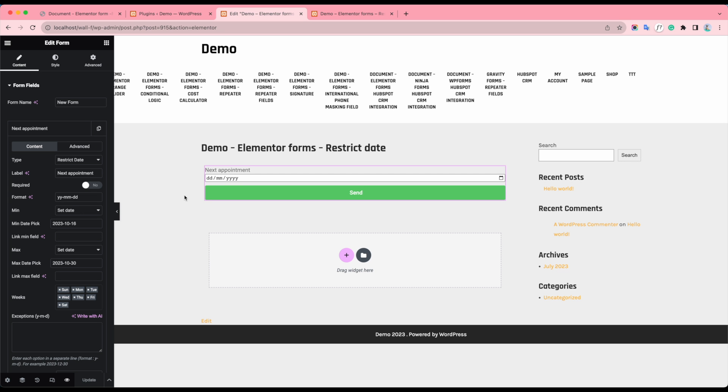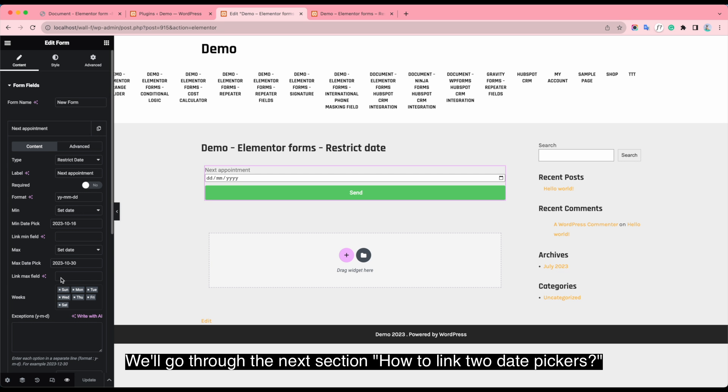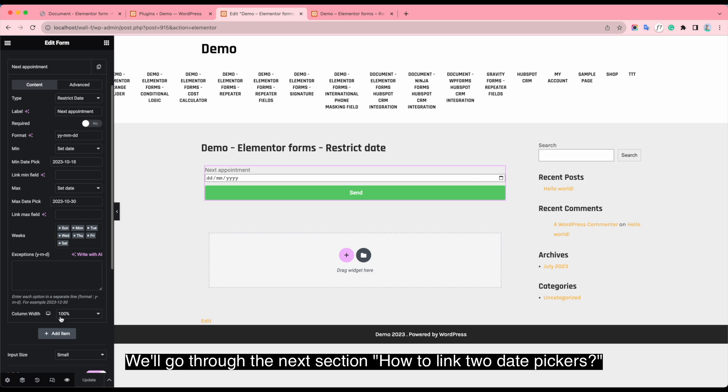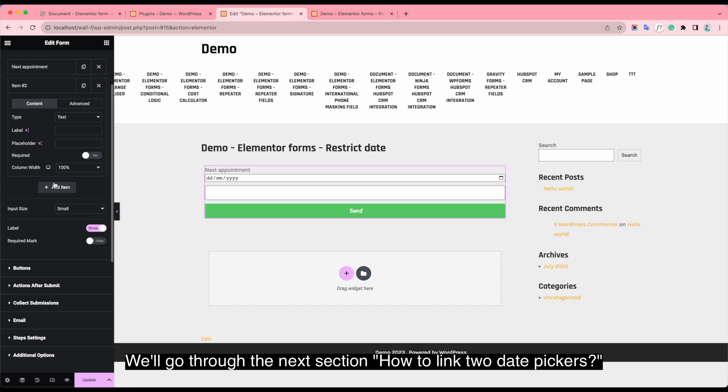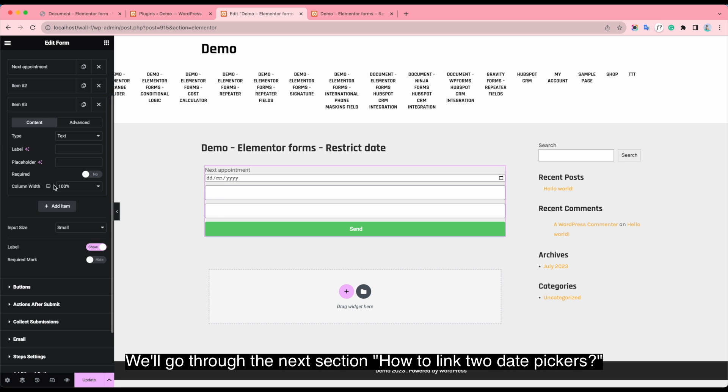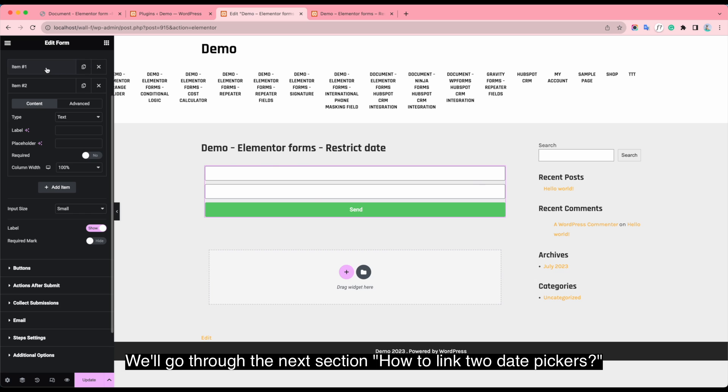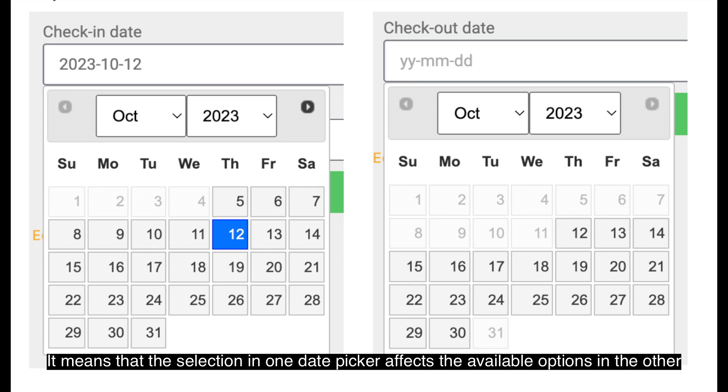Next, we go through the next section, how to link two day pickers. It means that the selection in one day picker affects the available options in the other.